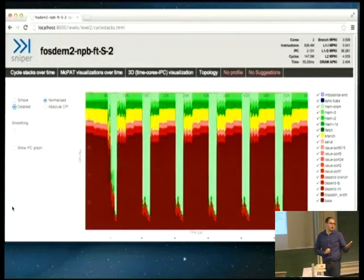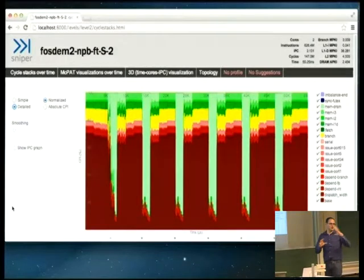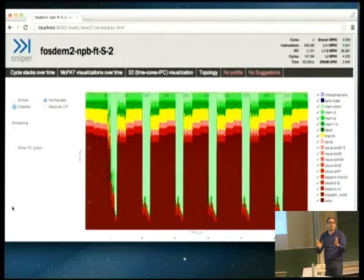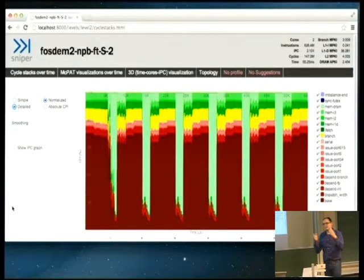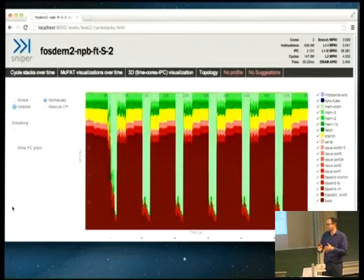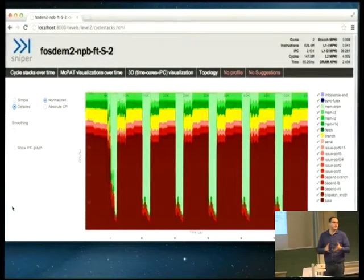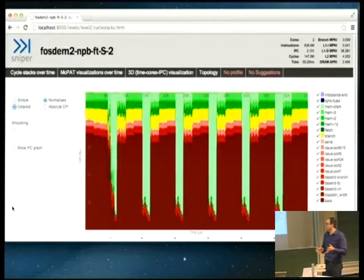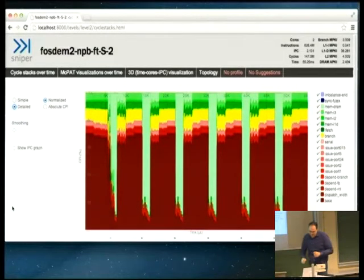Previously, the talk Scaleska was looking at the MPI stack and looking at multiple nodes. Here we're going to take a dive into a single node, and we're going to look at performance of cores and multi-core systems because they're getting quite complicated these days.